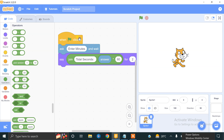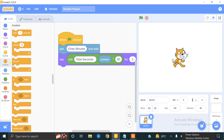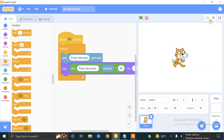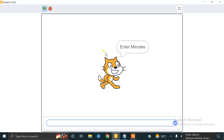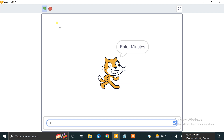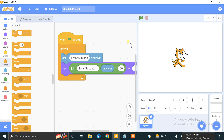If we want to repeat this process continuously, just click on Control and there is a 'forever' loop option. Now let's click on the flag to test it. If you enter 2, it shows 'Total seconds = 120'. If you enter 10 minutes it will tell you 600 seconds. This completes our first simple task: converting minutes into seconds.